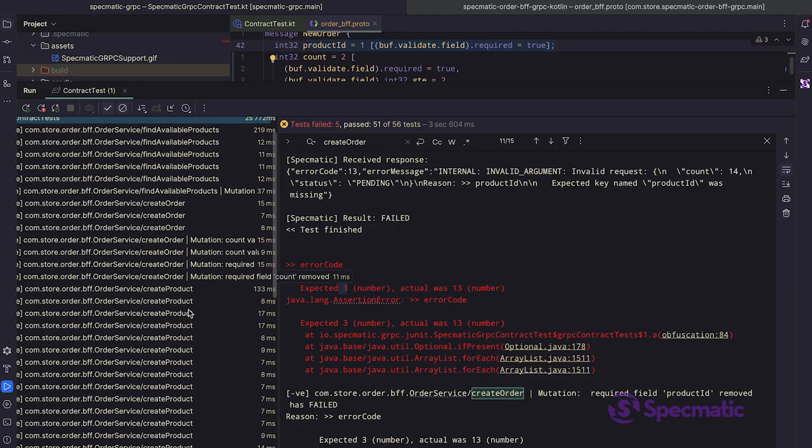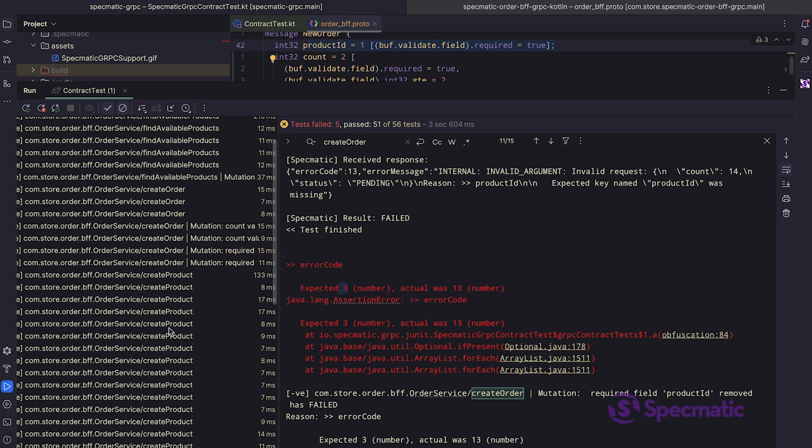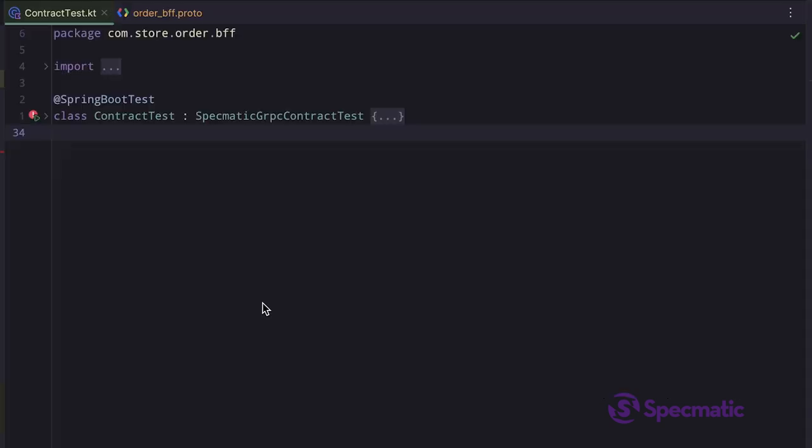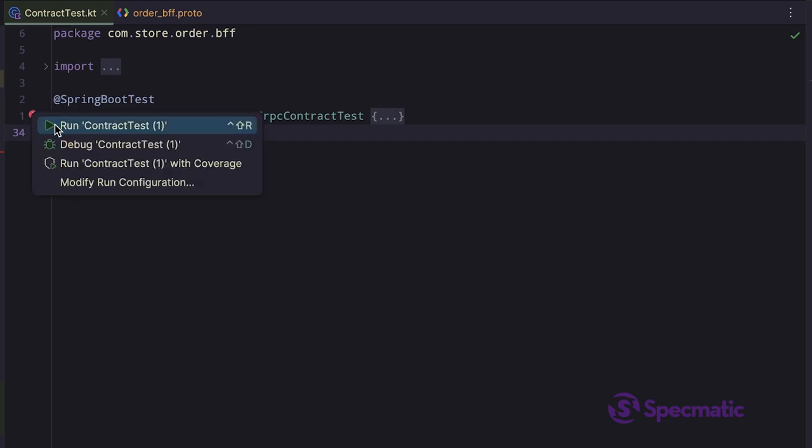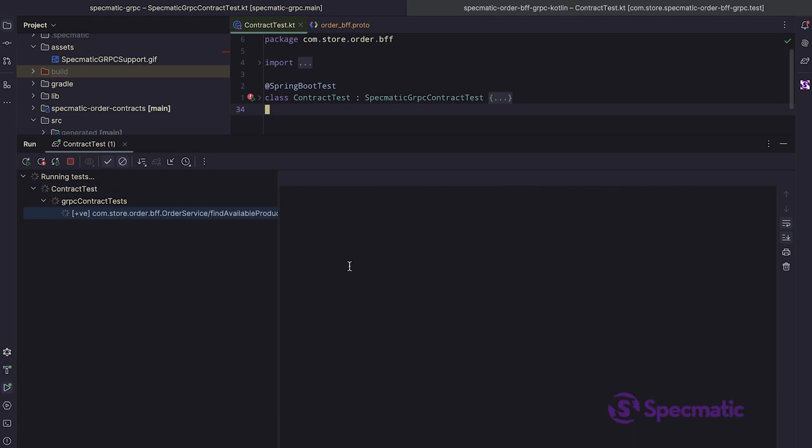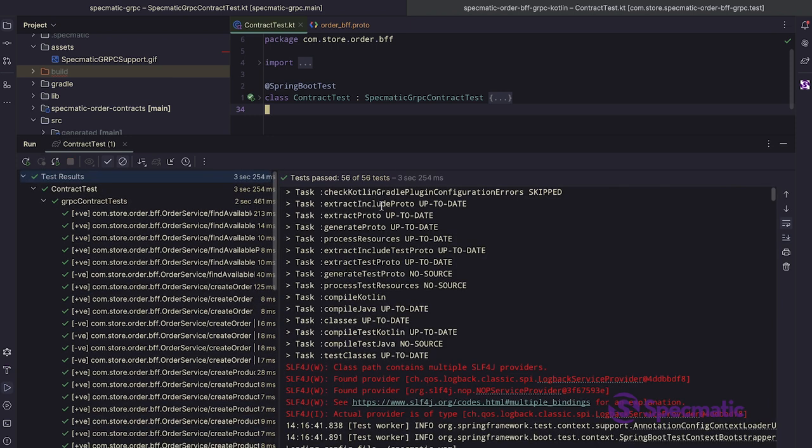Okay, let me now fix the failing test by adding the missing validation. Give me a moment. And we are back. I've fixed the validations. Let me just rerun the test now. Awesome. All the tests are passing.